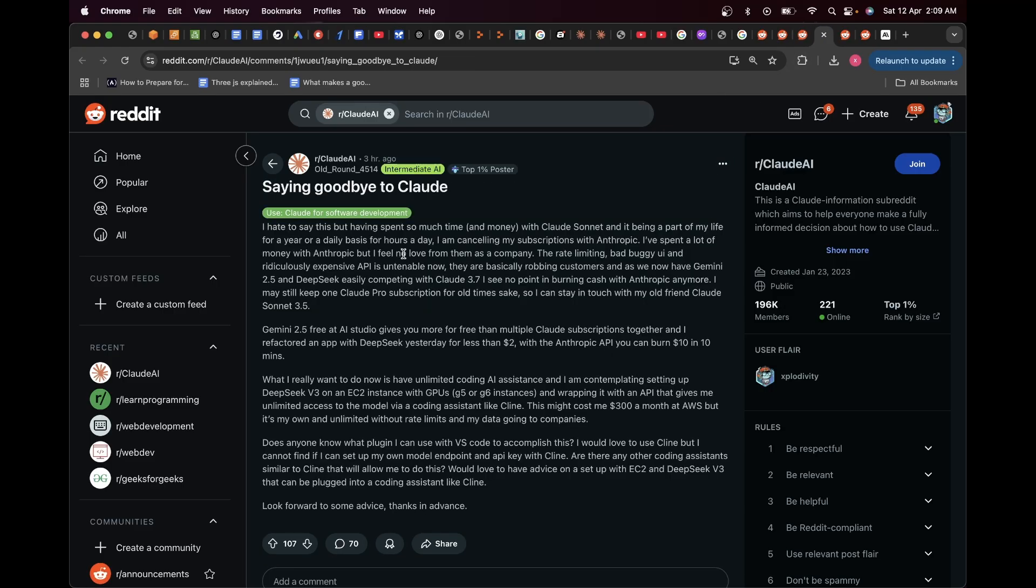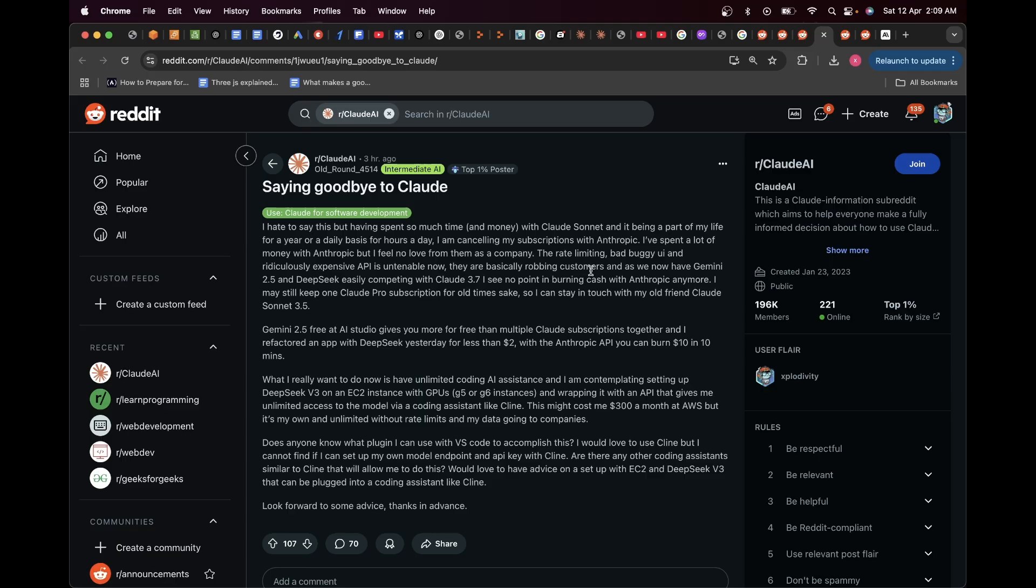If I go over here you can see people are saying, 'I hate to say this, but having spent so much time and money with Claude Sonnet and it becoming a part of my life for a year on a daily basis for hours a day, I'm canceling my subscriptions with Anthropic. I've spent a lot of money with Anthropic but I feel no love from them as a company. The rate limiting, bad buggy UI, and ridiculously expensive API is untenable. Now they're basically robbing customers. And as we now have Gemini 2.5 and DeepSeek easily competing with Claude 3.7, I see no point in burning cash with Anthropic anymore.'